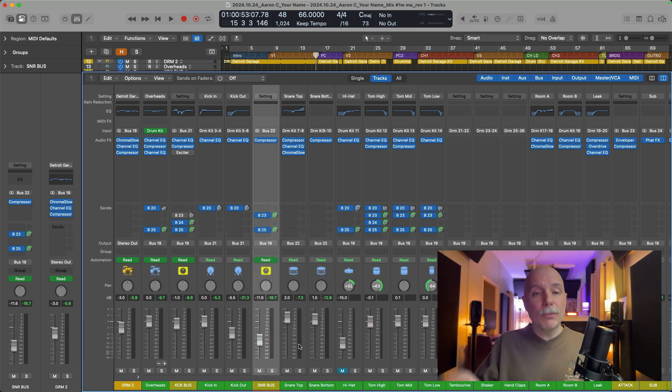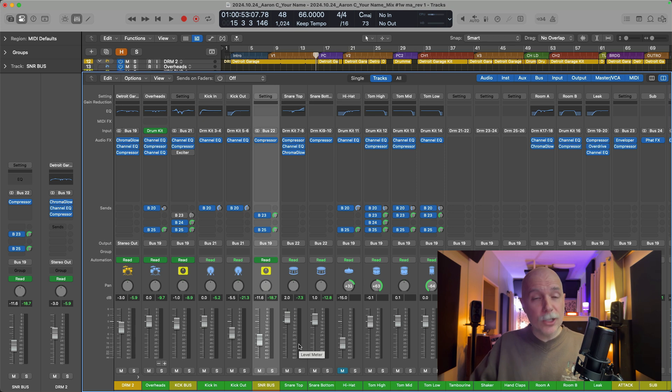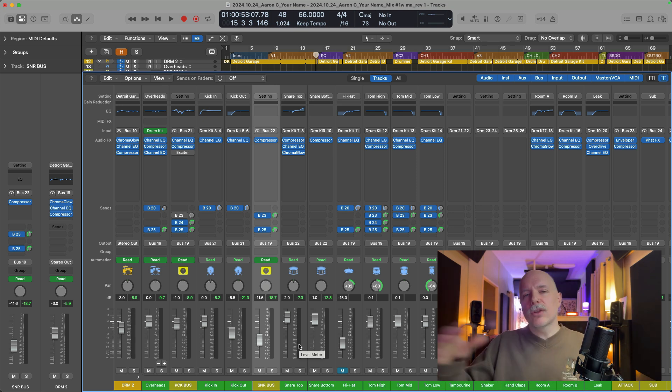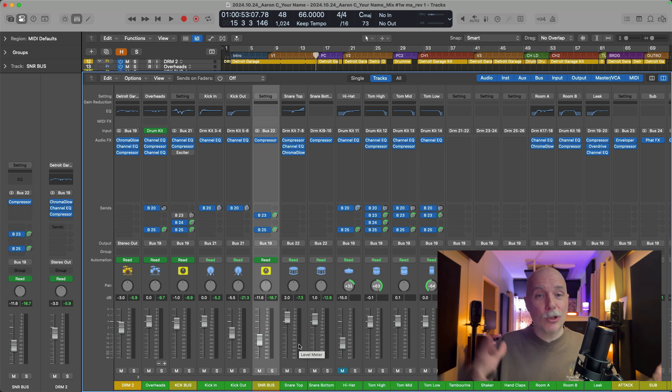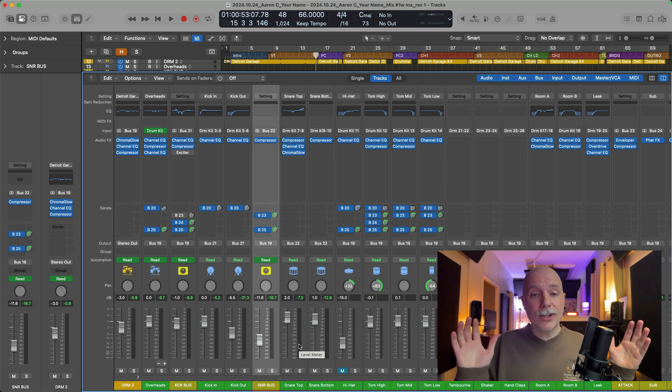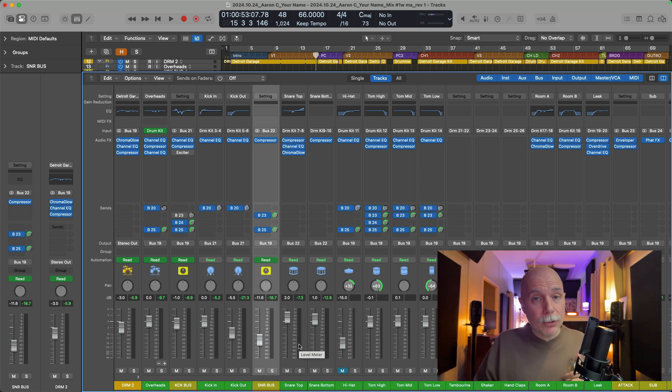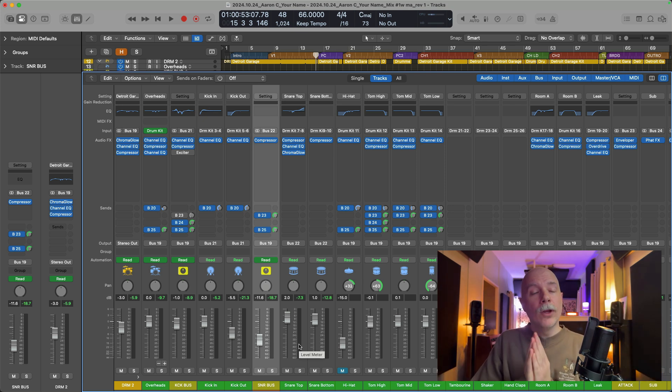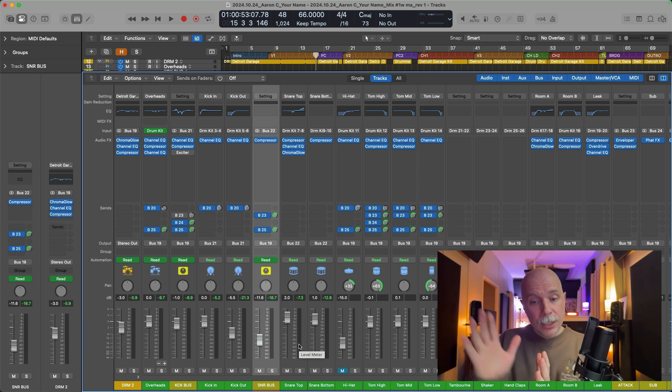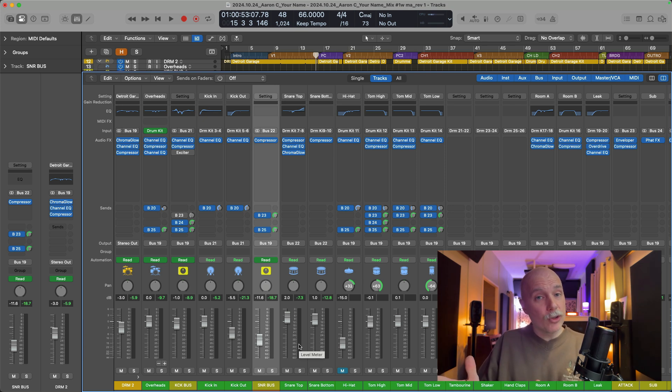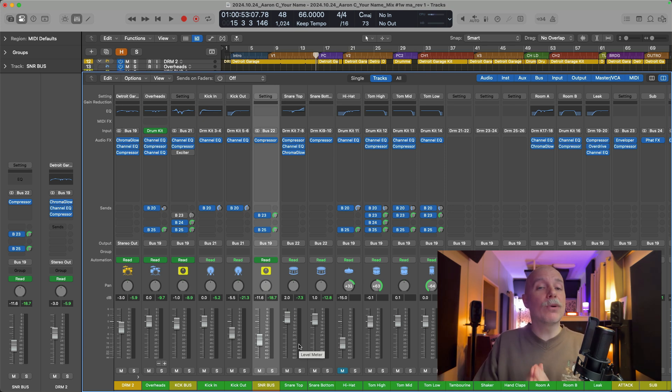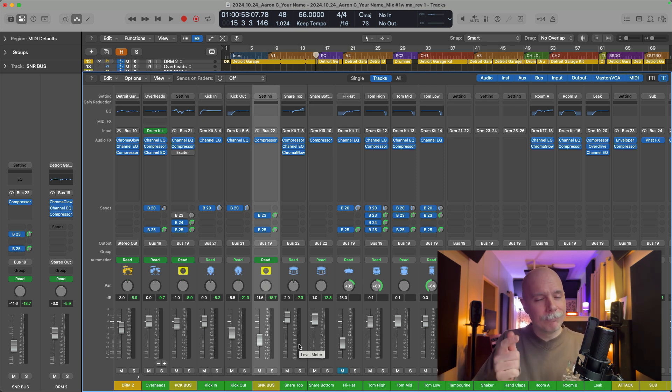There you go. Three dead simple ways to locate that channel strip associated with that bus, that output that you're trying to find. And instead of wading through hundreds of tracks and channel strips, instead, you can just hold shift and click in the inspector, hold shift and click in the mixer or reveal sends on faders so you can find that channel strip. I hope this video was helpful for you and I'll see you for more later this week. Take care.